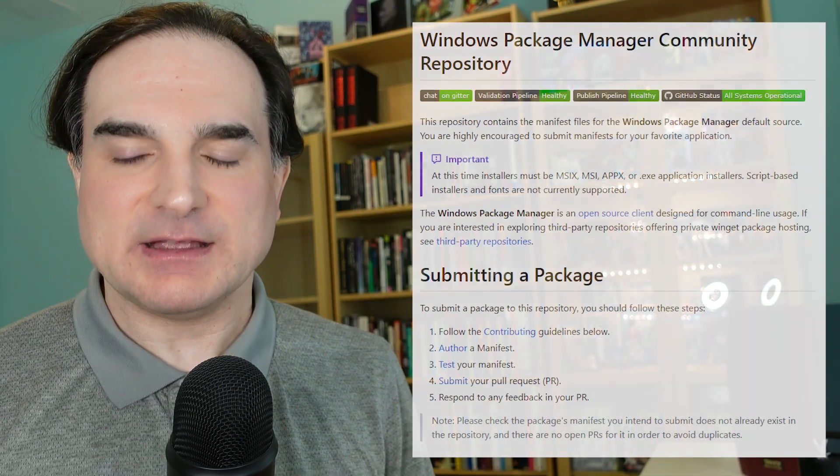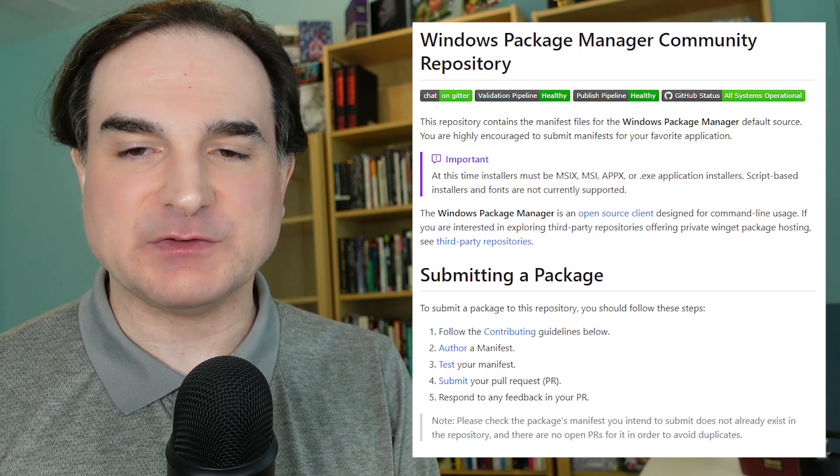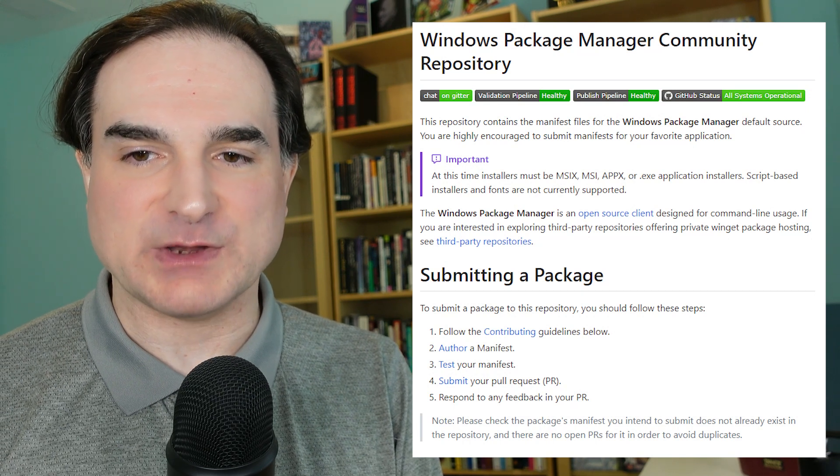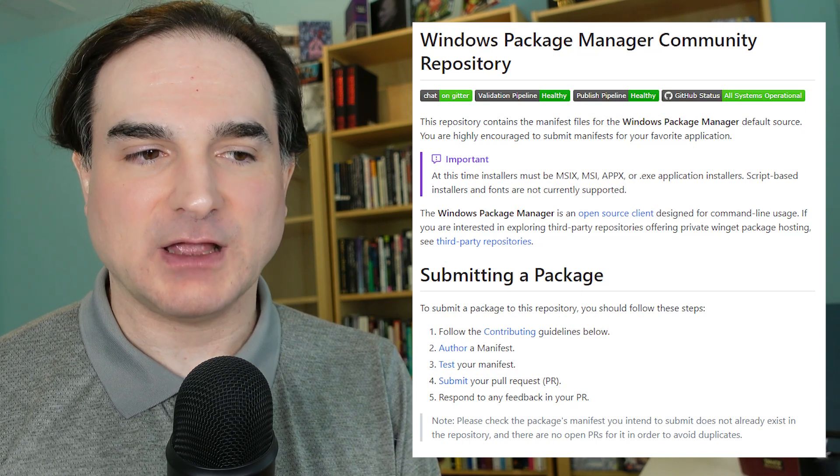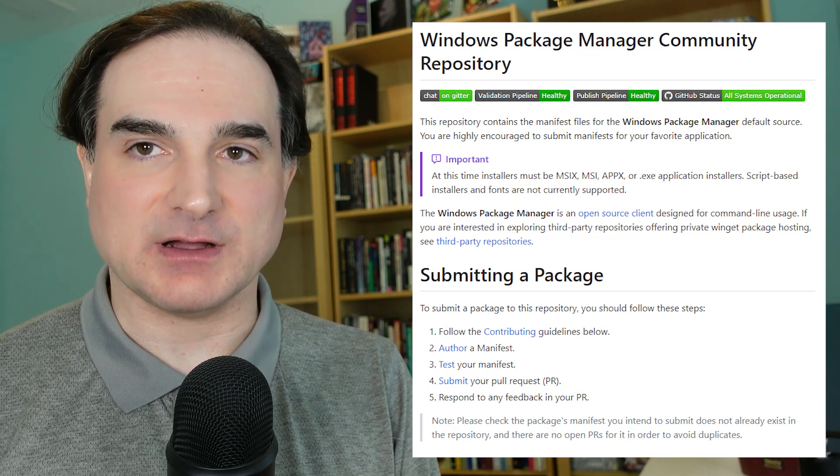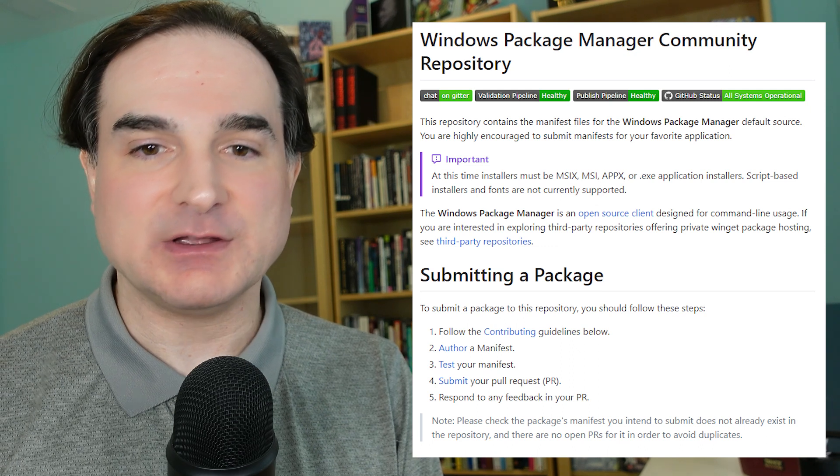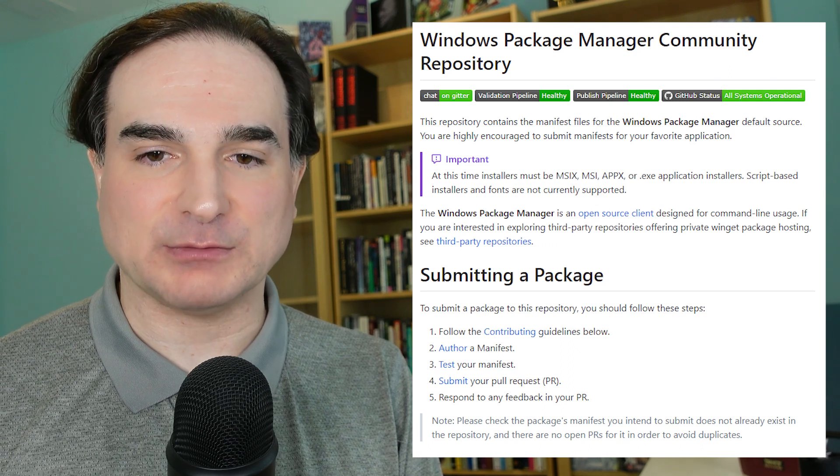What Winget gives you is several things. First, it gives you an open source directory of Windows software, which you can contribute to through GitHub. If you have a package that you want to host there, you just submit a pull request.